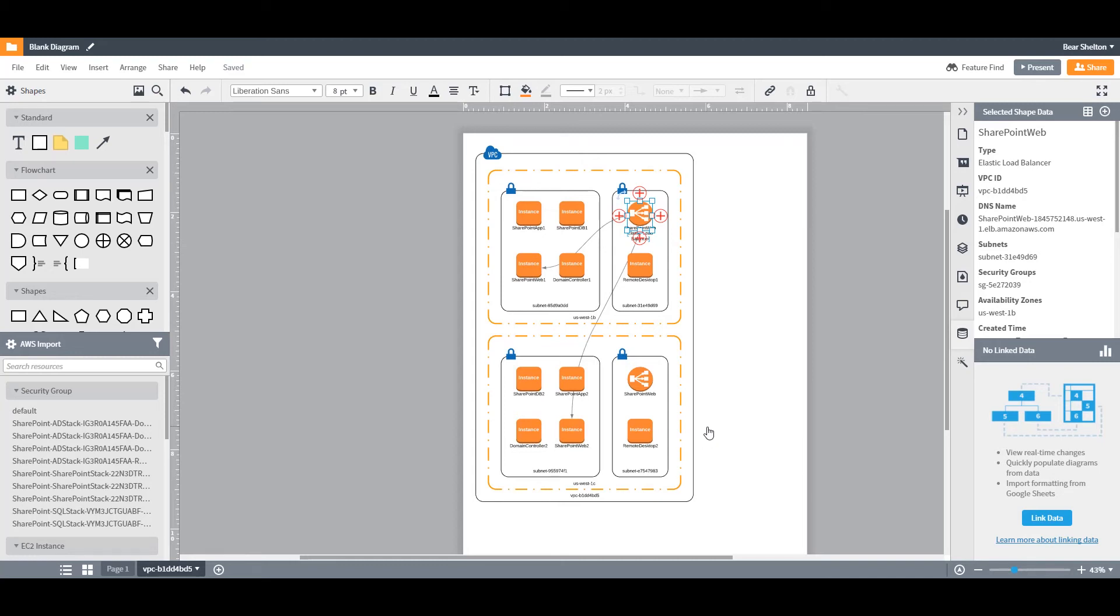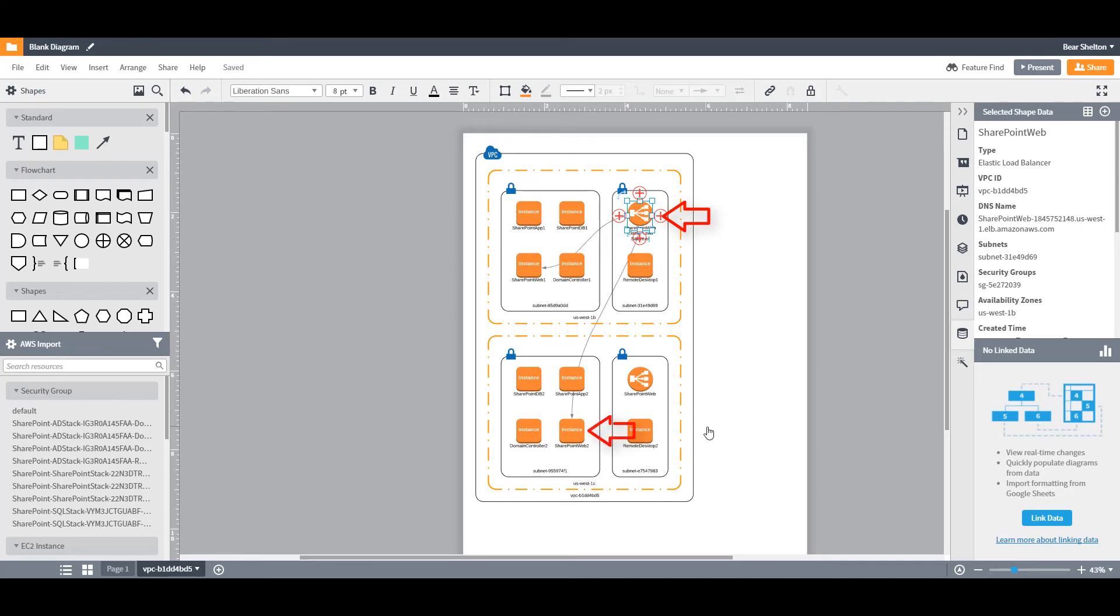If you're seeing connections you don't expect between items, it's likely that the items have open ports between them. For example, one item may have a port open to send traffic to all IPs, and the other item may have the same port open to receive traffic from all IPs.